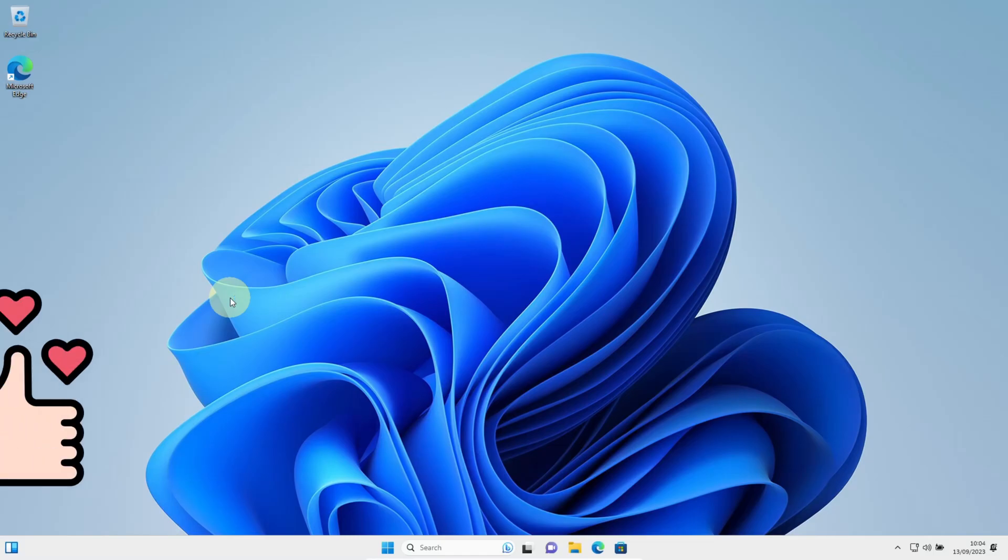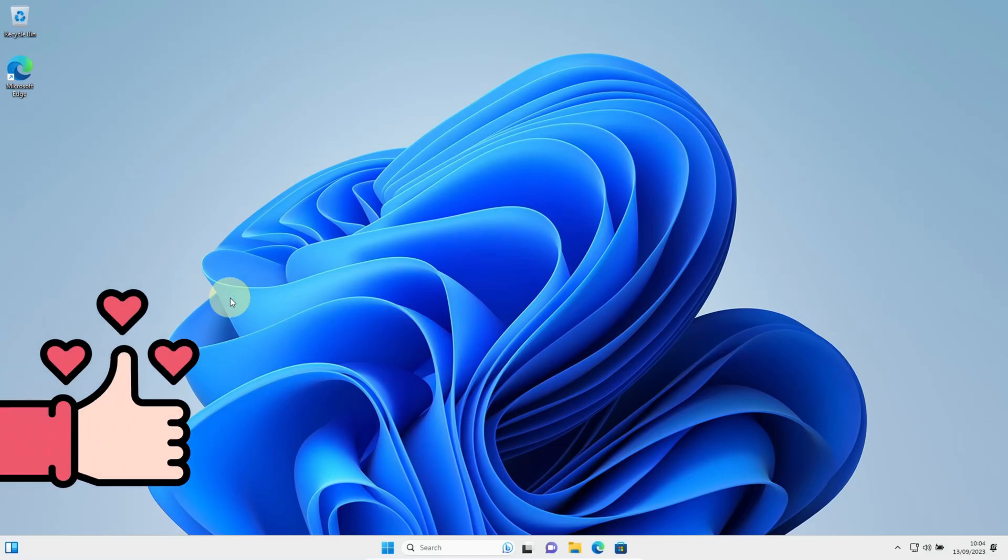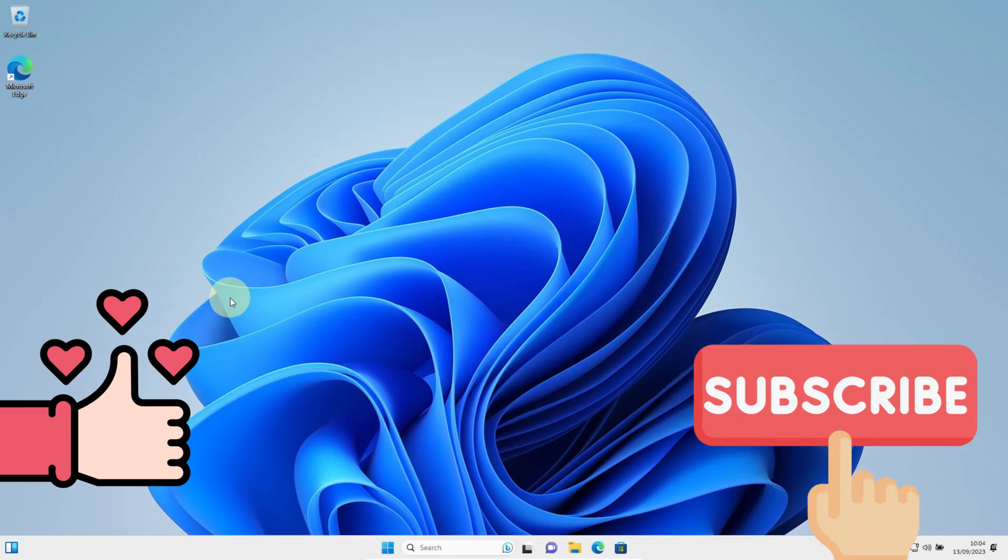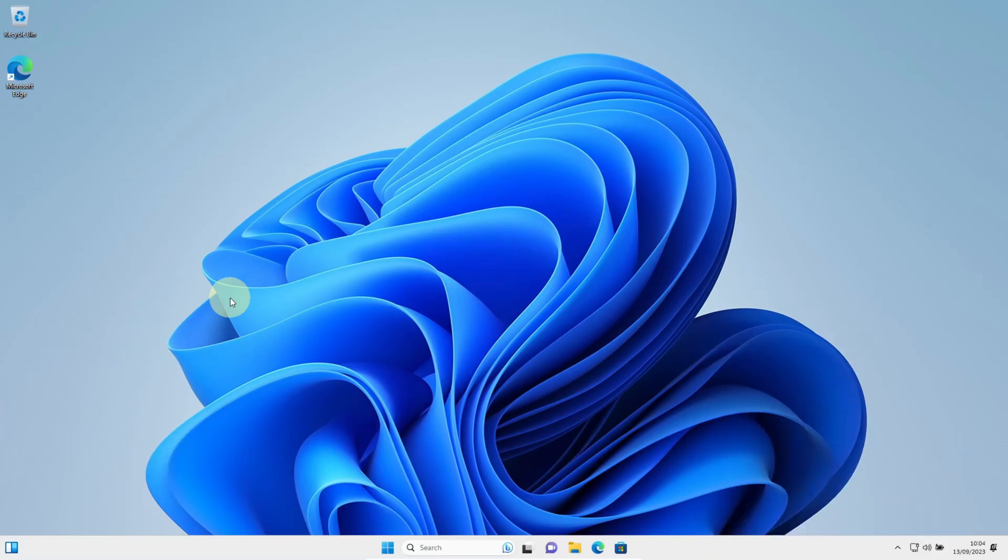Don't forget to like this video and subscribe to this channel. I will see you in another interesting video. Thank you.